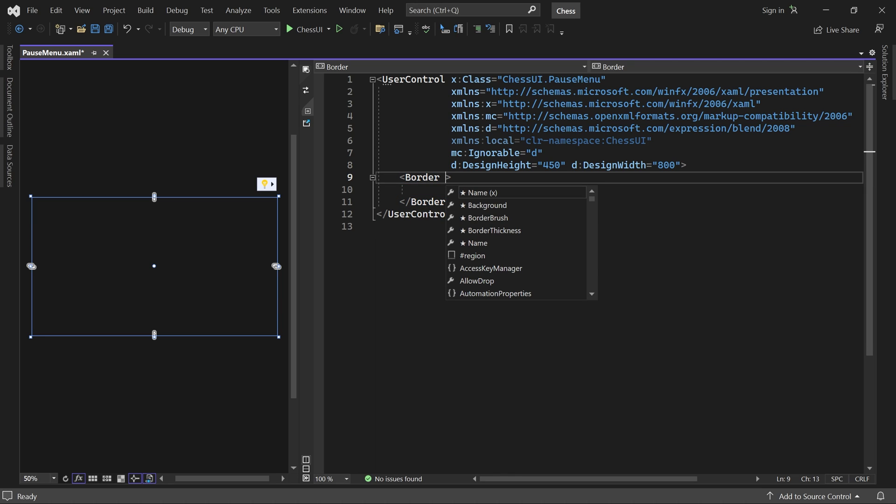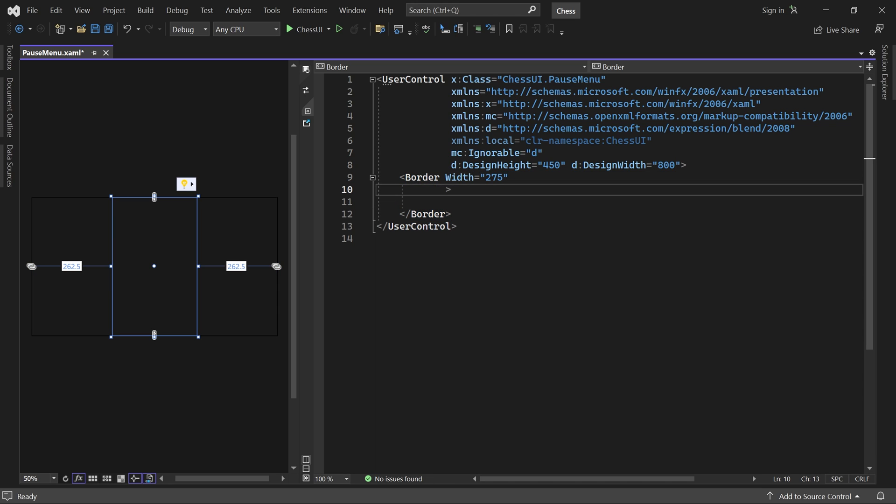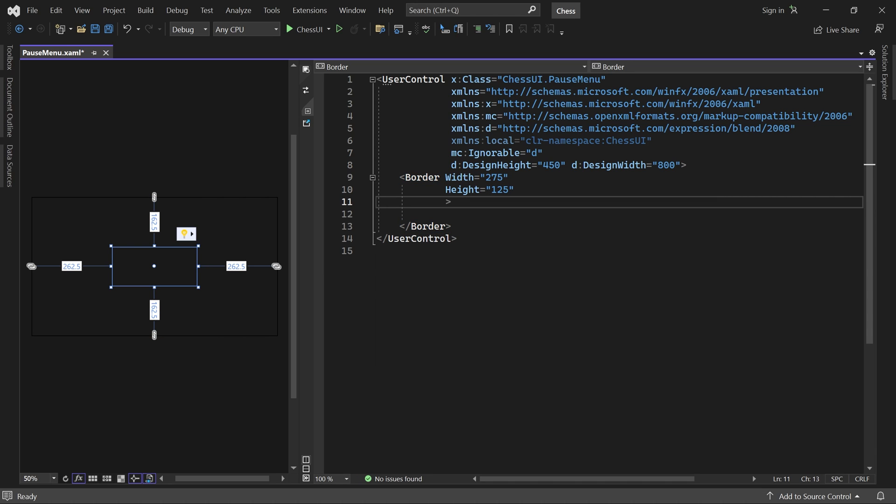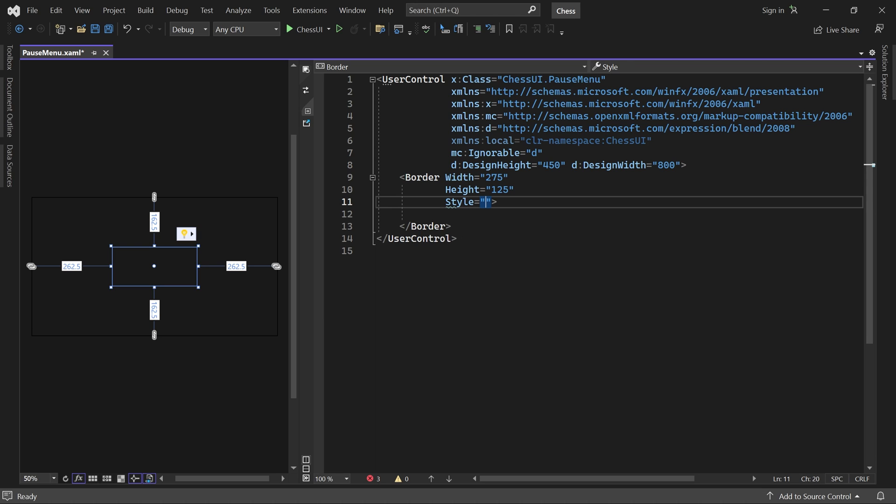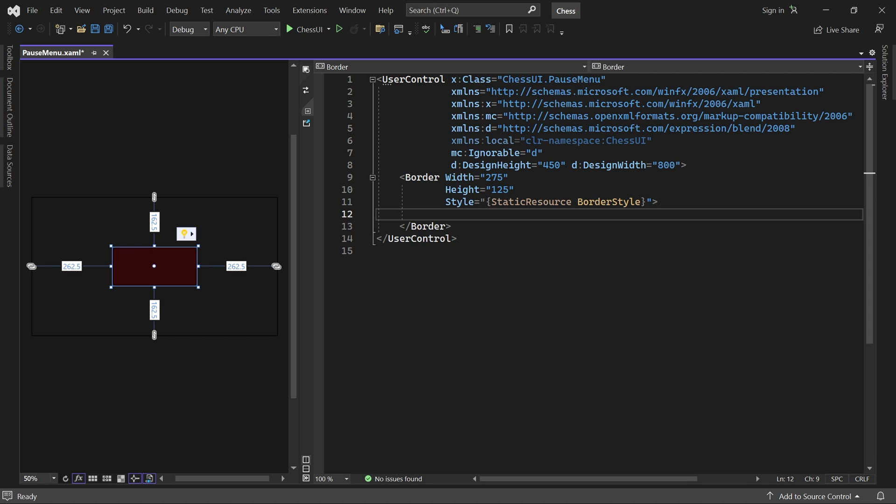I'll use 275 for the width and 125 for the height. I'll also apply our border style to it. And inside the border we add a grid.